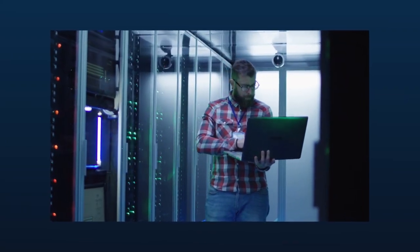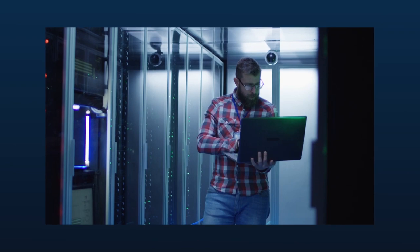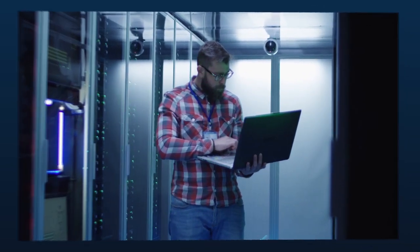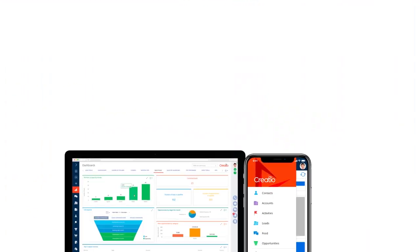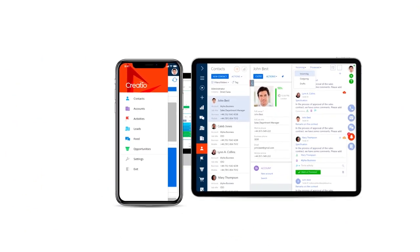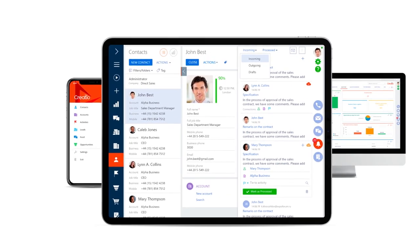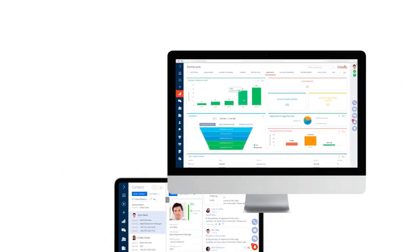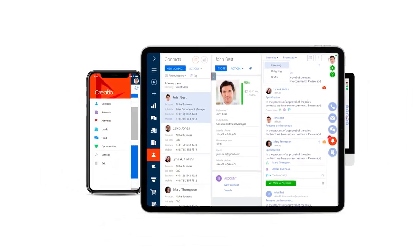Creatio ensures complete security and reliability for all your data. Users love Creatio's UI and enjoy working with it in the customer portal, corporate application, and mobile app.